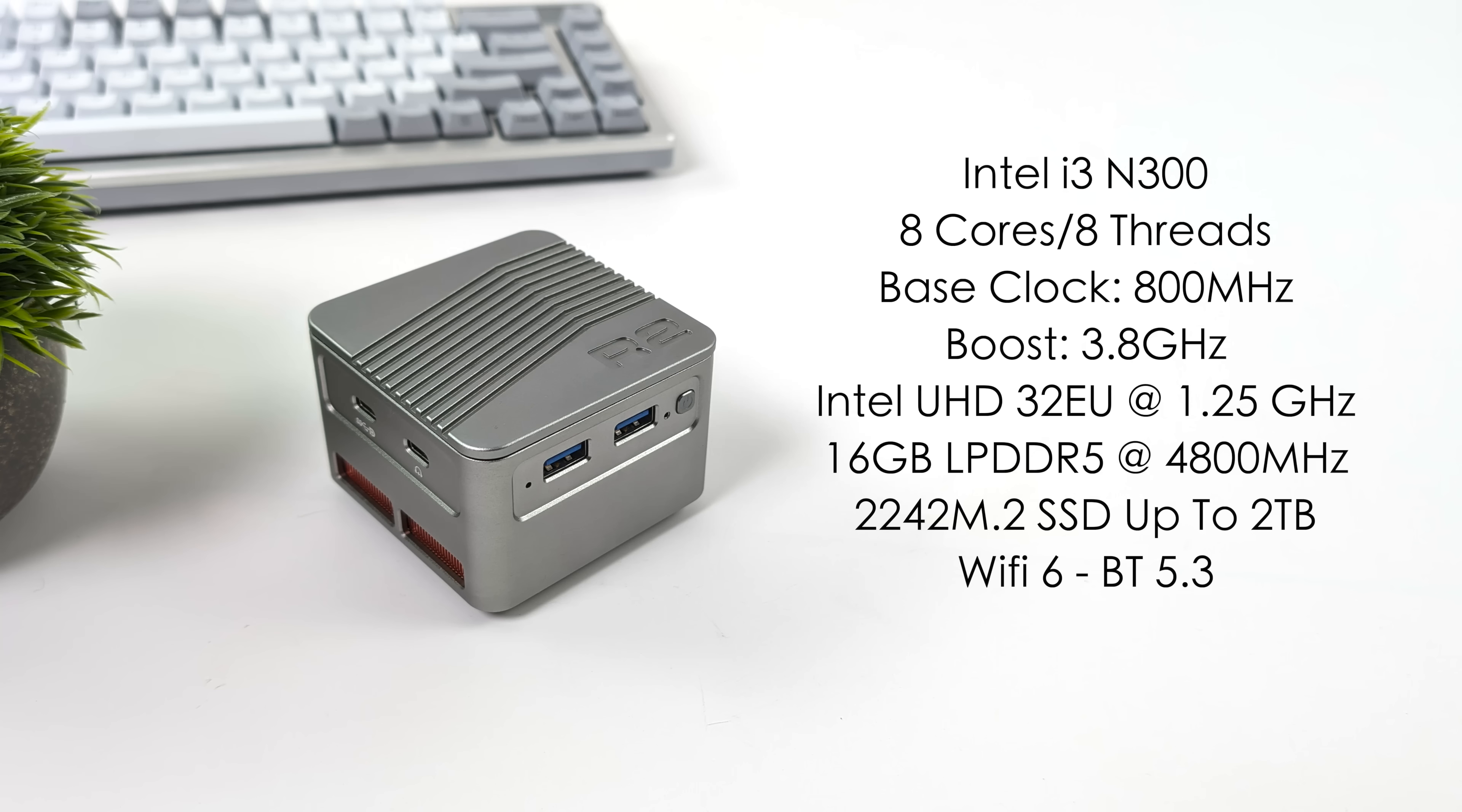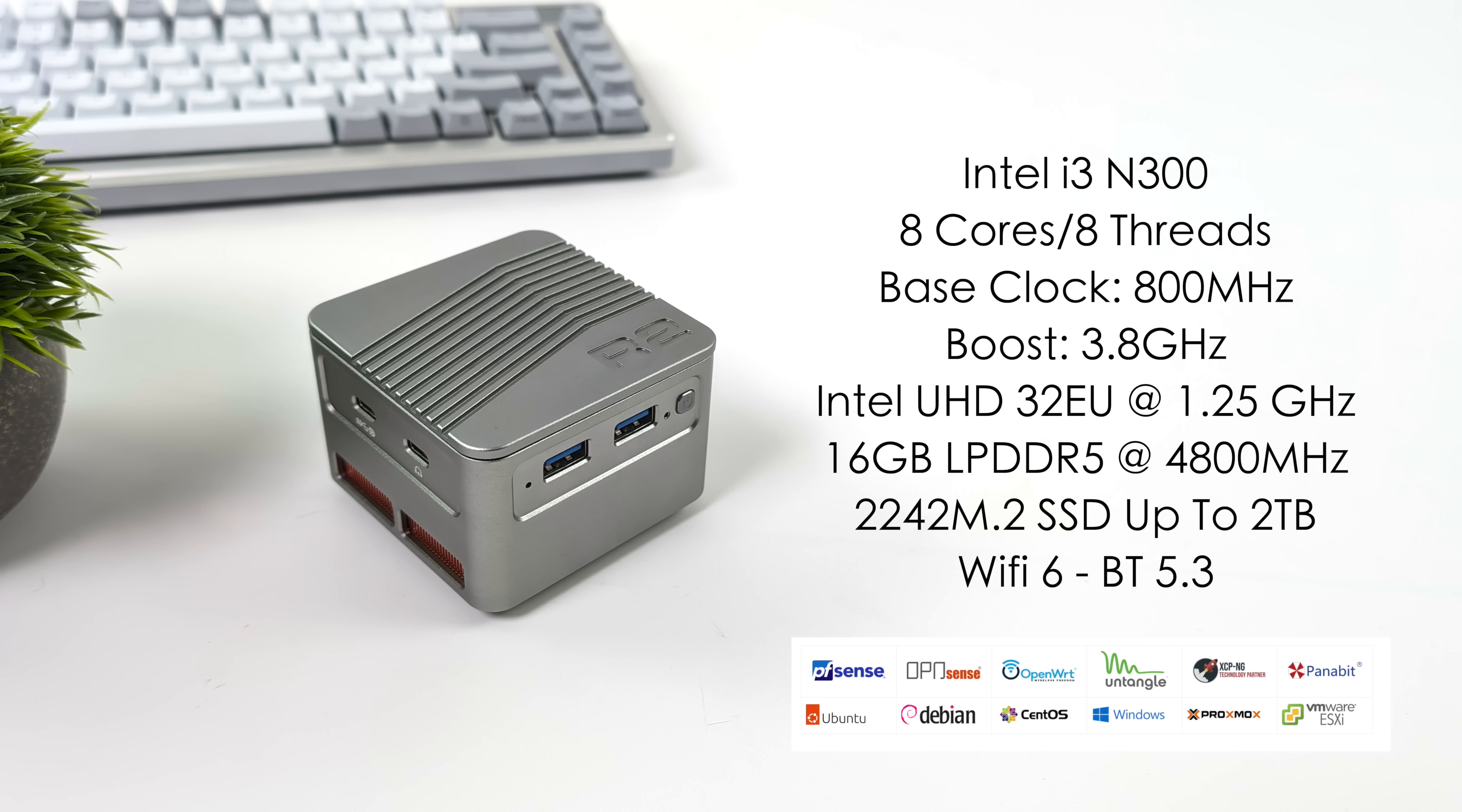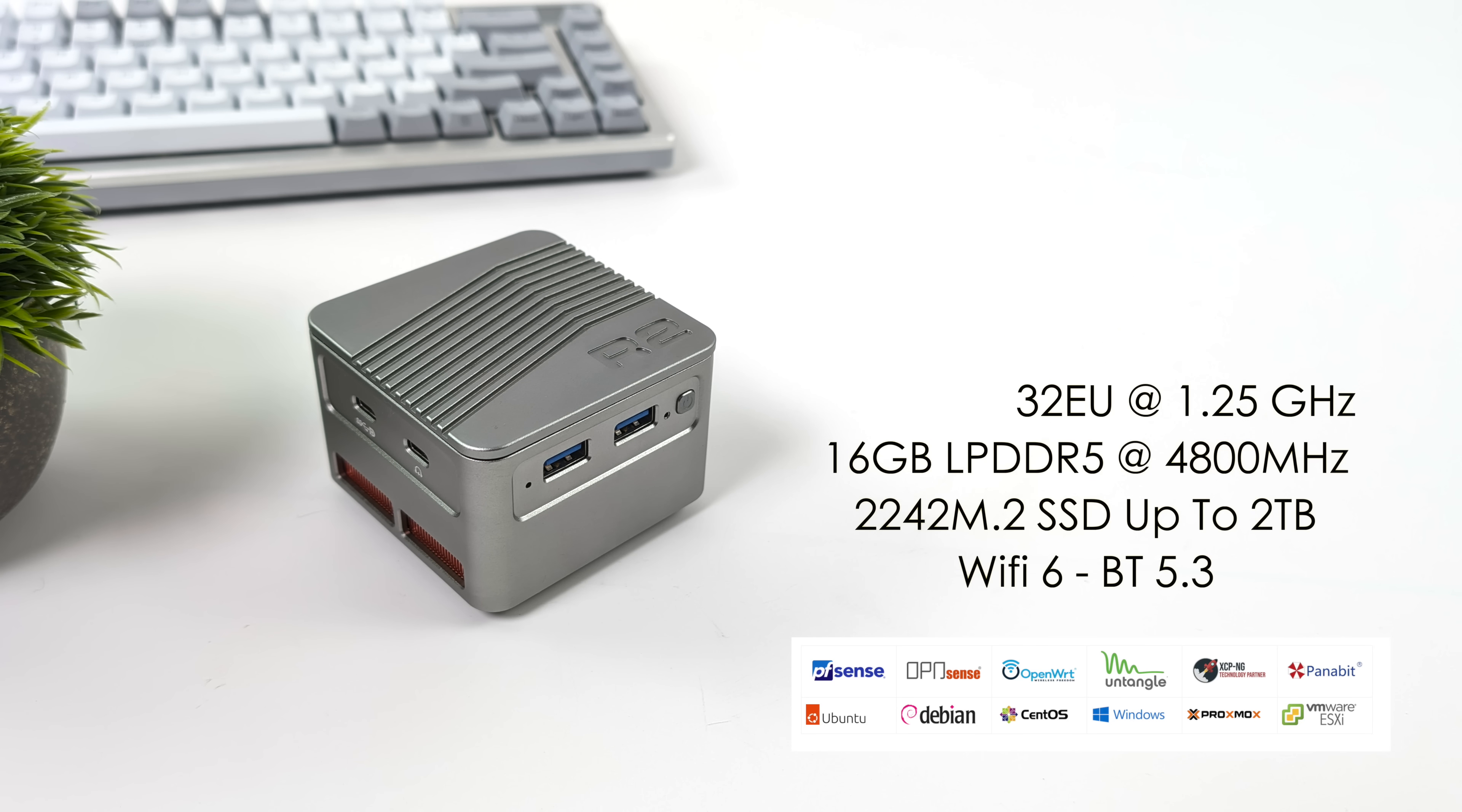16 gigabytes of onboard LPDDR5 at 4800 megahertz. A swappable 2240 M.2 SSD up to 2 terabytes. Wi-Fi 6, Bluetooth 5.3 and over on their website they do have a big list of different operating systems or distros that we can run on this. They're fully supported by the company and with this one I've installed Windows 11 Pro because I know a lot of people will be running Windows on the NUC version. But again when we move over to the Pro version in a later video we're going to install something a bit different.